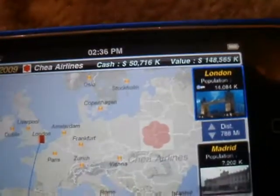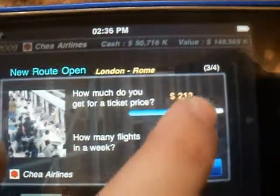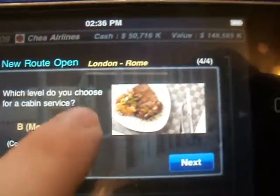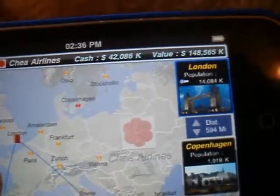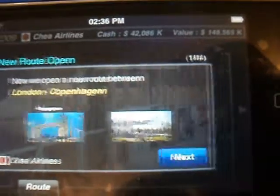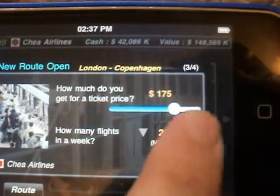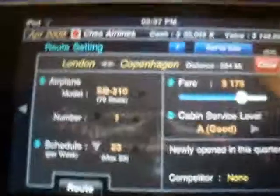I'm just going to open a couple more routes. To actually get your routes going you're going to need to hire some staff.